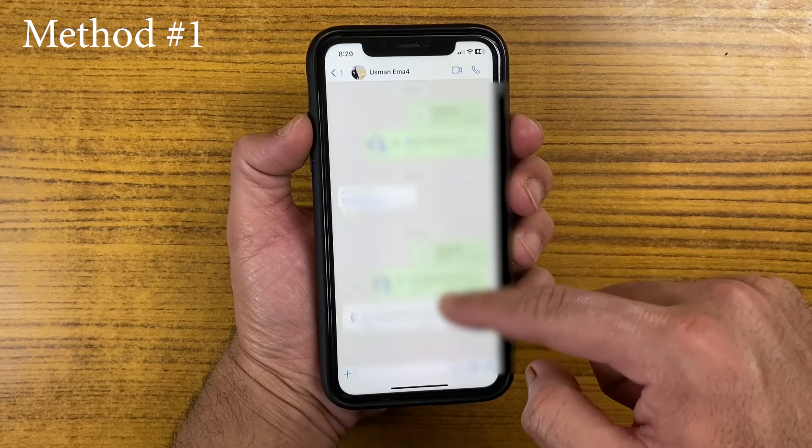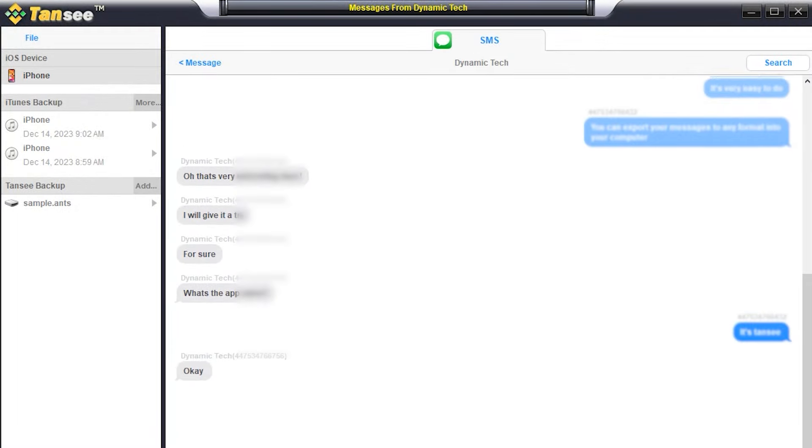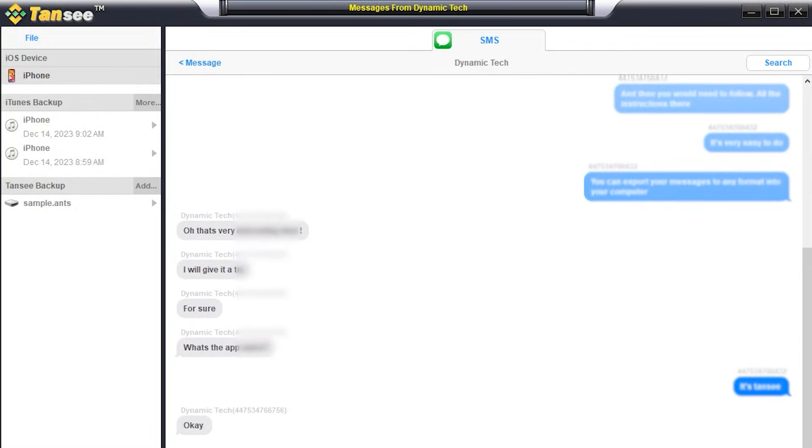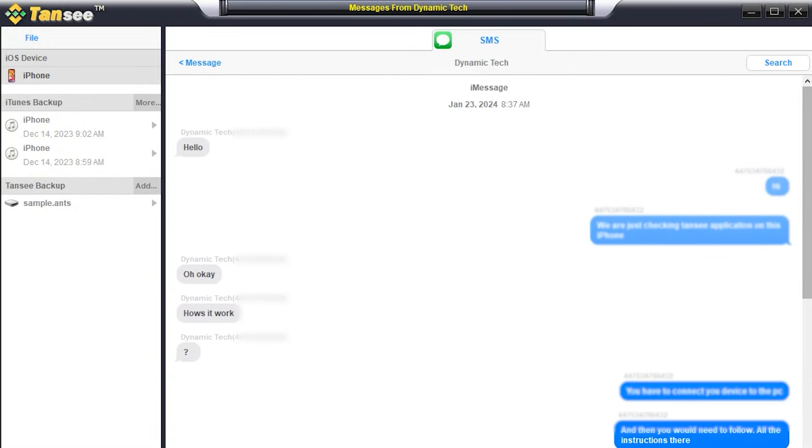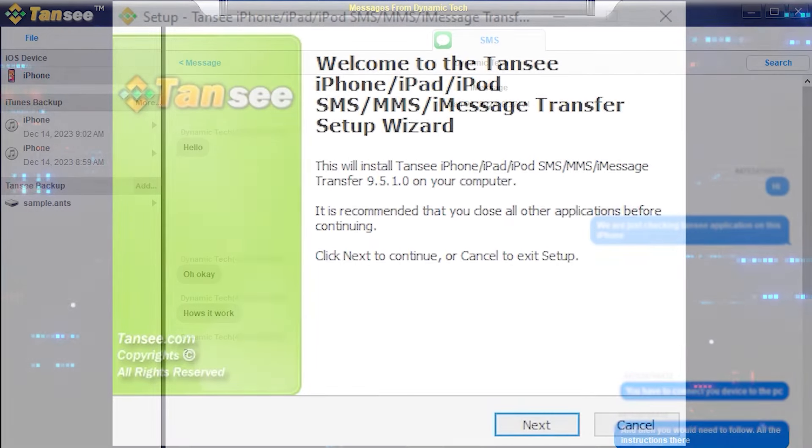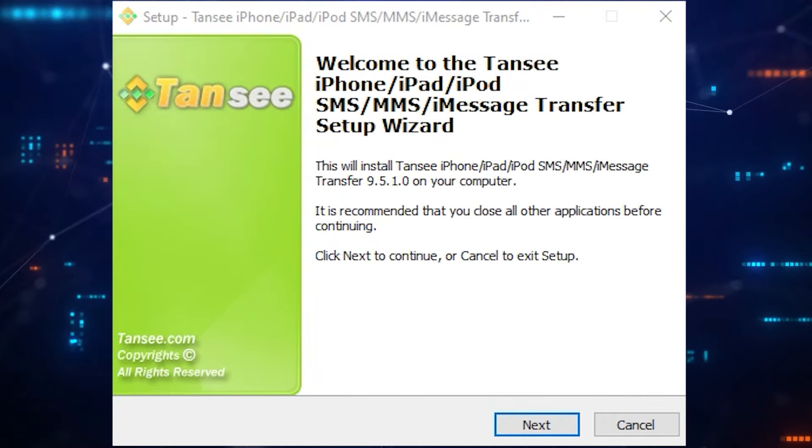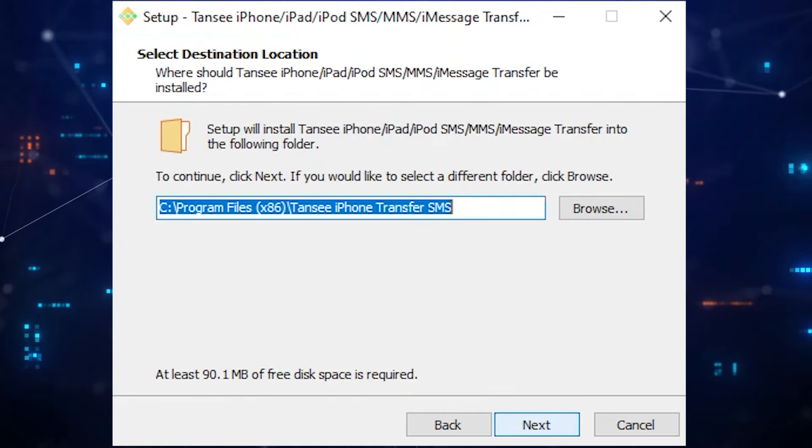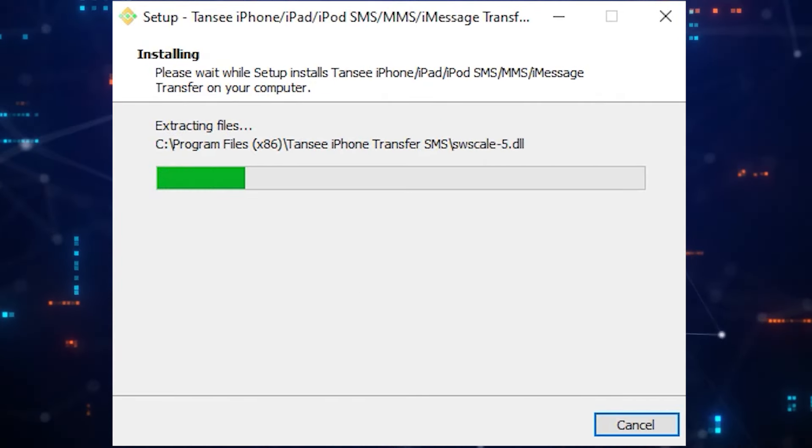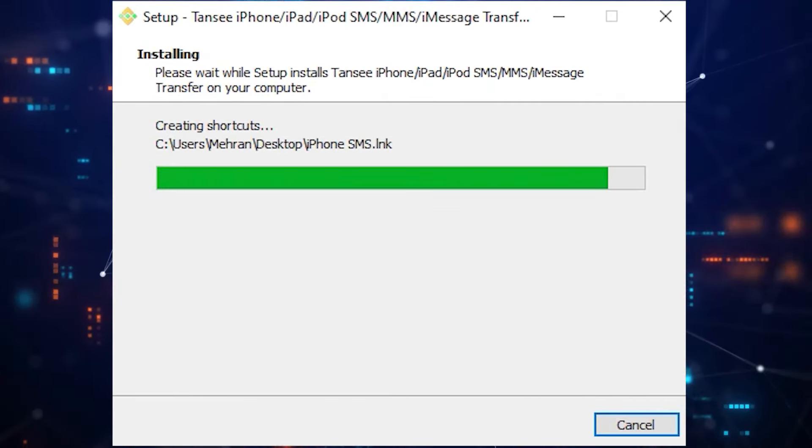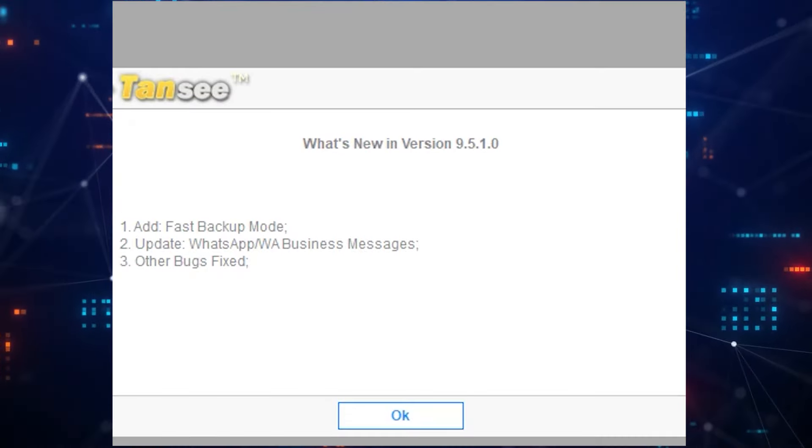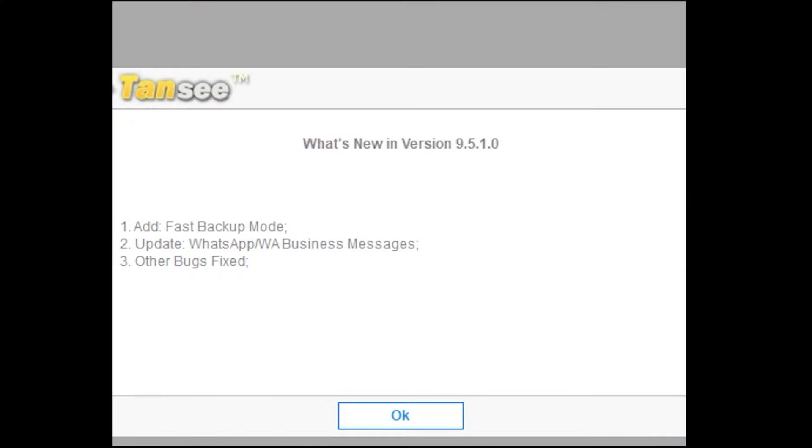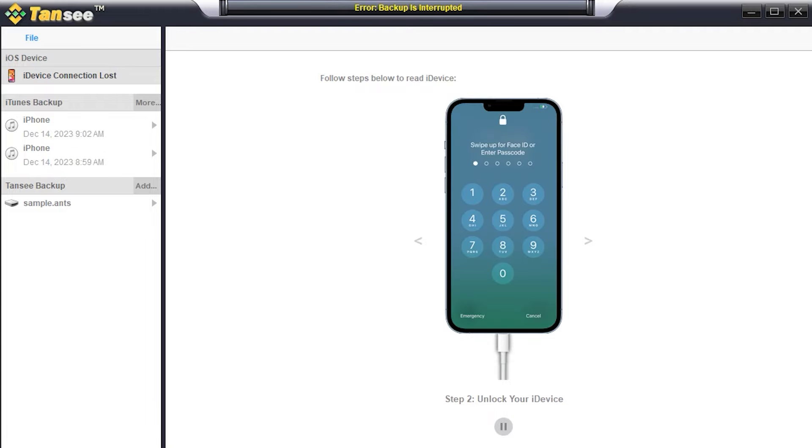Let's talk about the second method. Basically with this method you can easily transfer thousands of messages within just a few seconds. I'm going to show you how it works. In this method you would need to download the Tansi application. The download link of this application is mentioned down below in the description and as well as in the comment section. Just launch the Tansi application on your computer.